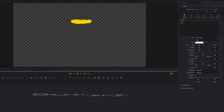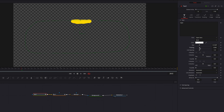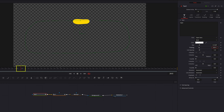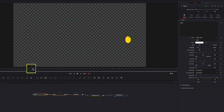Let's also go to the Text tab and play with the Tracking parameter, which controls the space between letters. So if we keyframe it and then bring this down to about 0.6, this is actually giving us a circle.